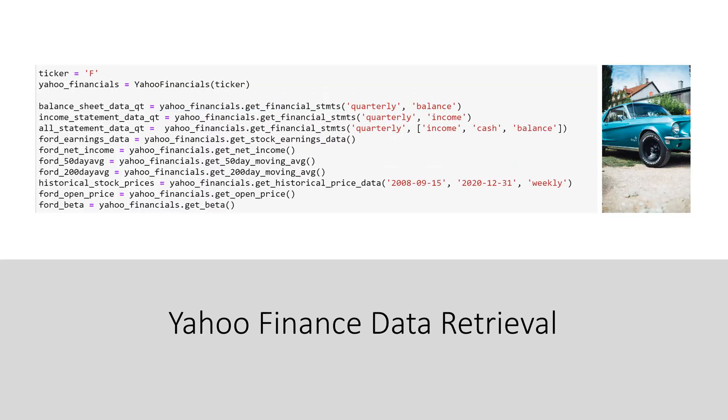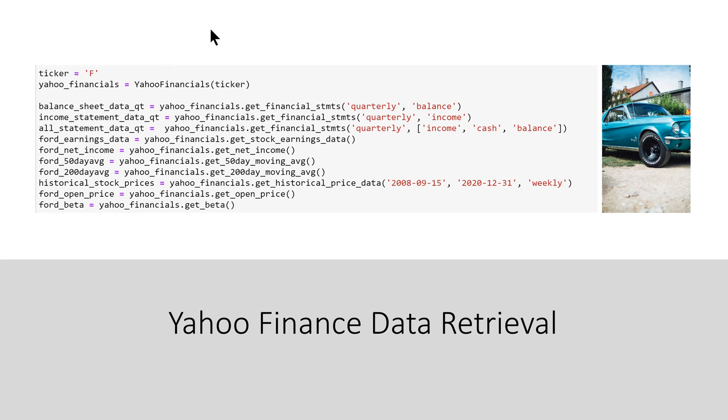Here we set the variable ticker equal to F which stands for Ford Motor Company. Then we set the variable yahoo.financials equal to the function yahoo.financials with ticker, and of course we know that that's F. Then we declare several variables here including balance sheet data quarterly, income statement quarterly, all statement data quarterly, Ford earnings data, Ford net income,